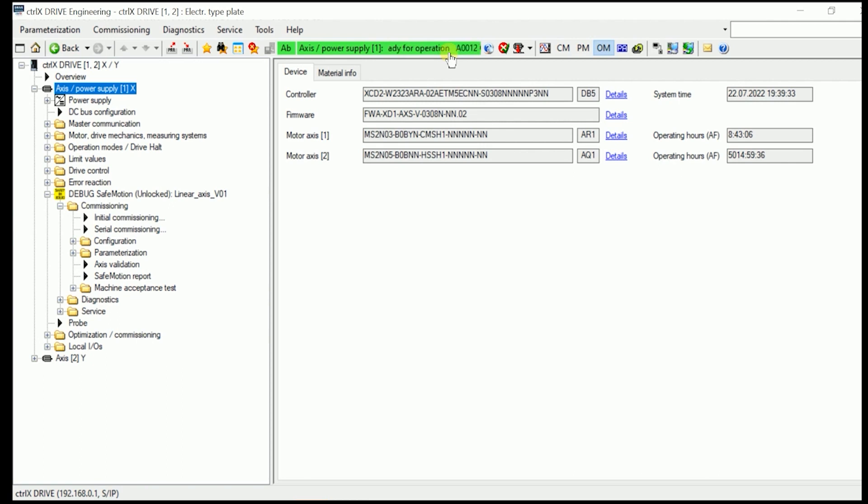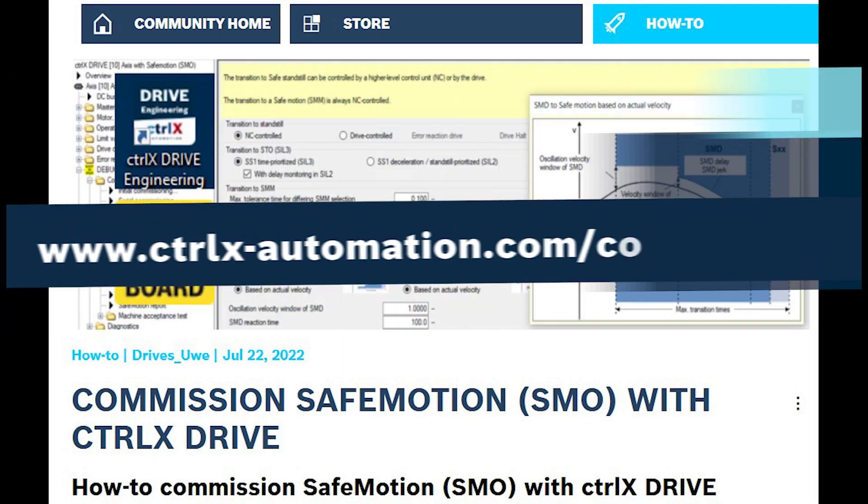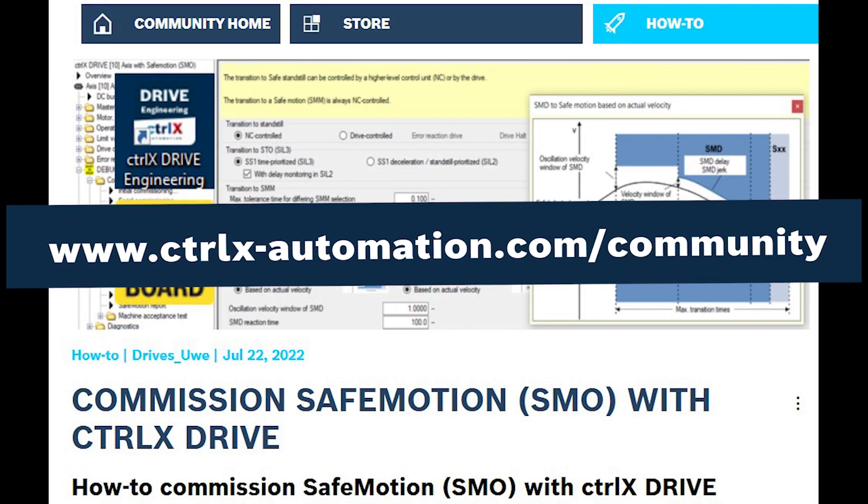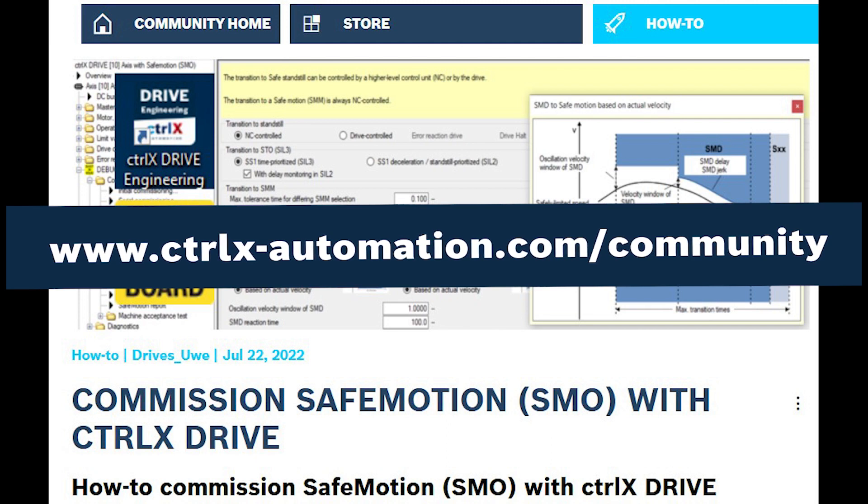That's what I wanted to show to you, how easy you make the safe motion work. Keep in touch with us, and keep always in mind Control-X automation two steps ahead. Bye bye!